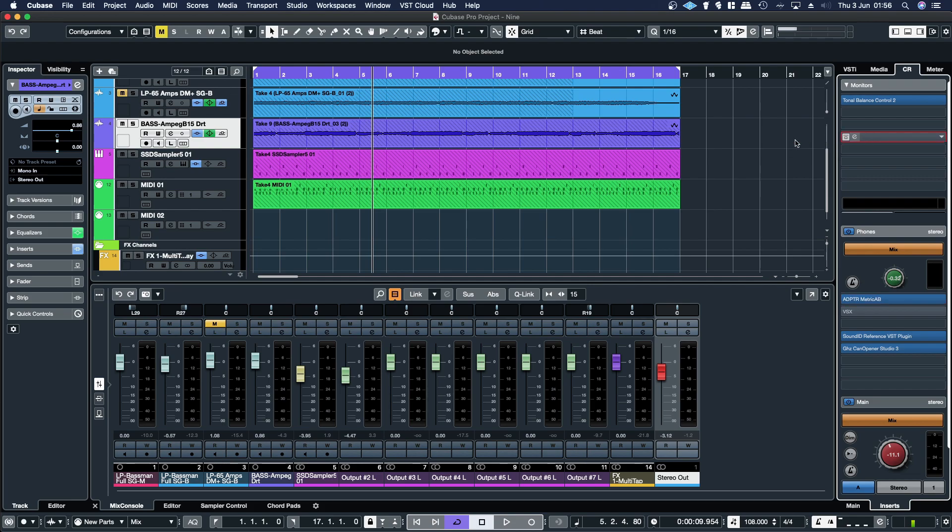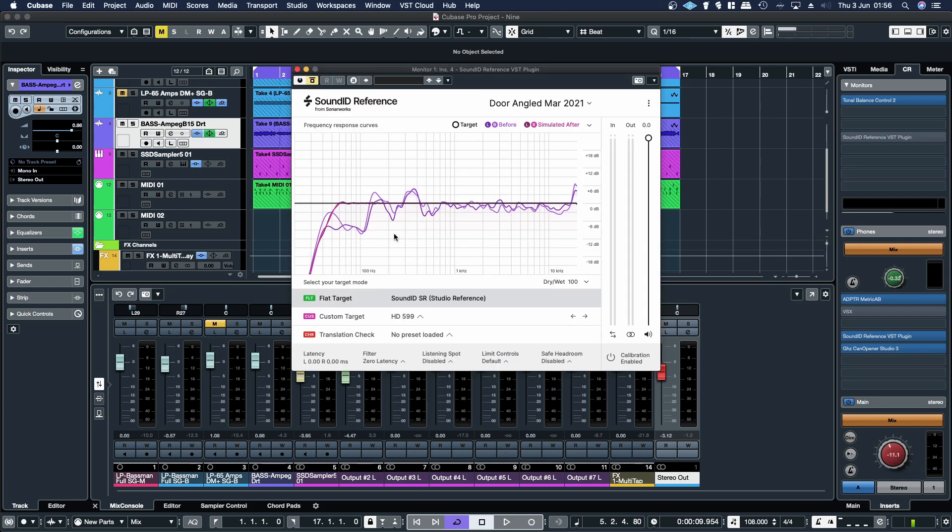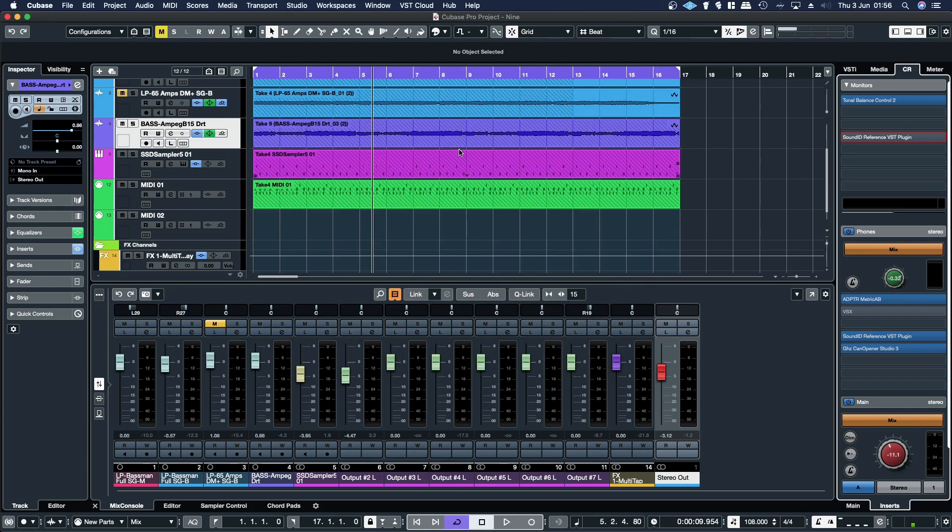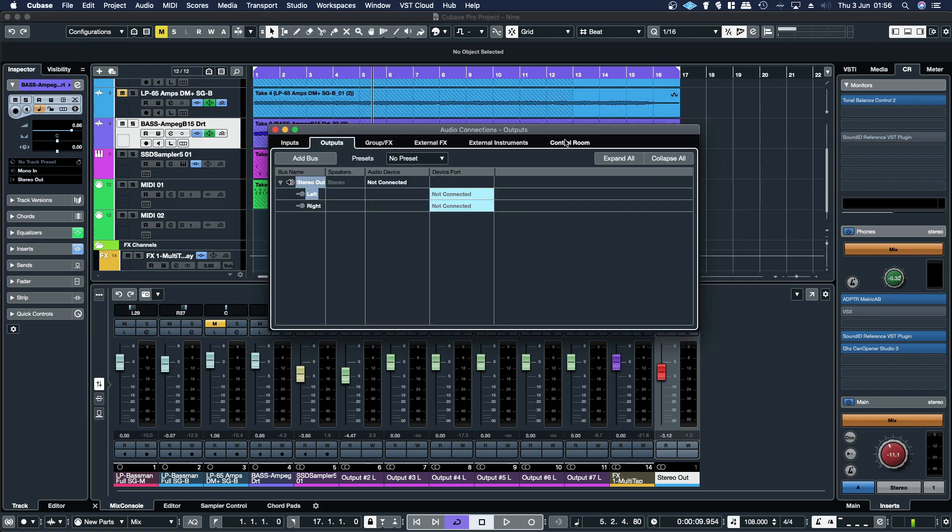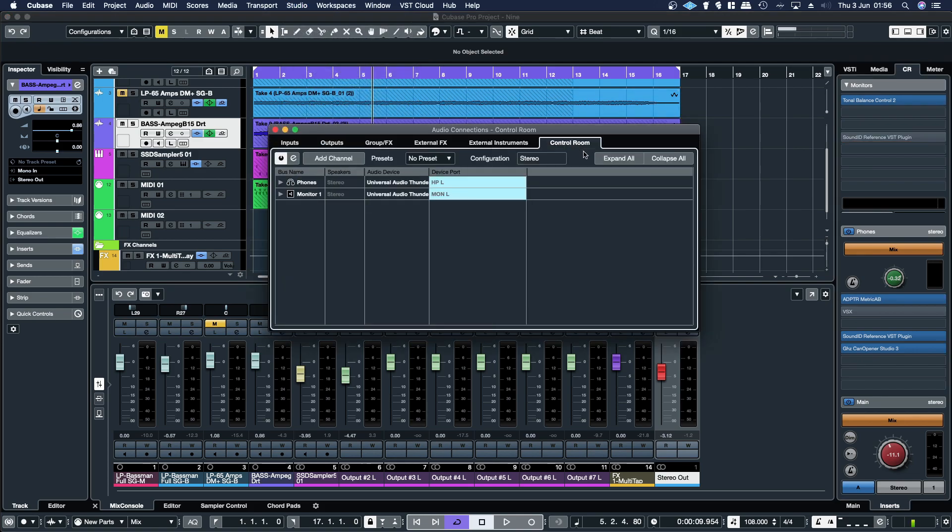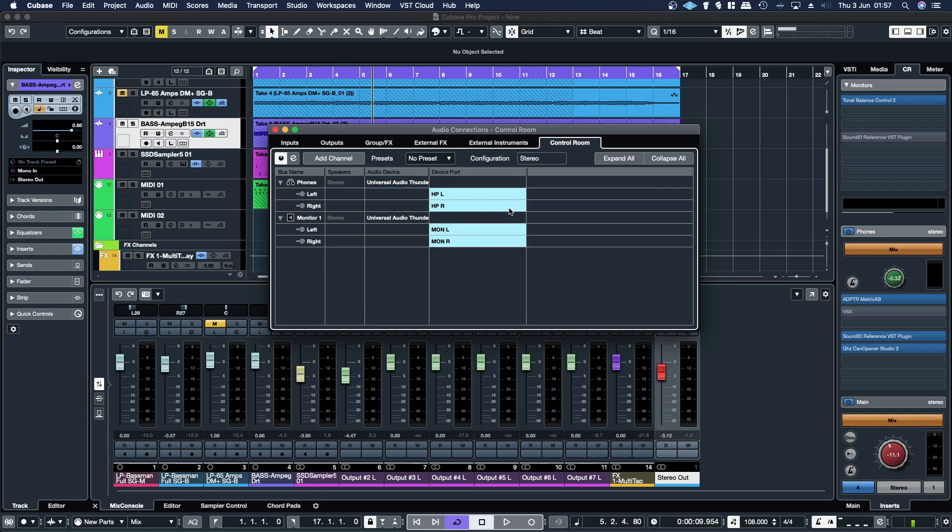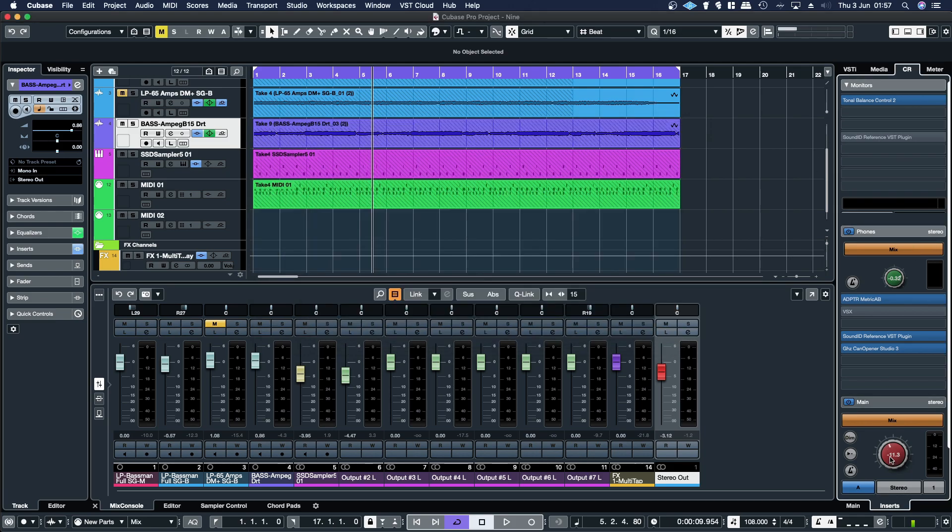So I've got my speaker calibration set up in here. And then through the audio connections, I'll show you how to set that up. So basically you'll enable the control room and then monitor left, right, will send them to here. This is where you'll control your monitor level.